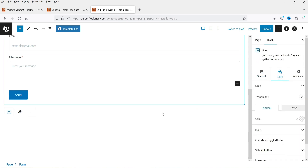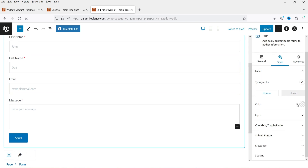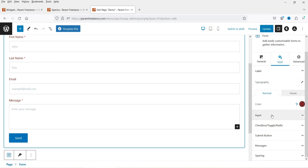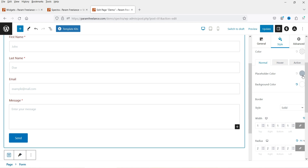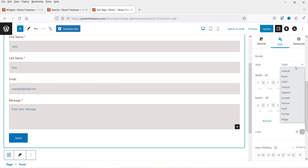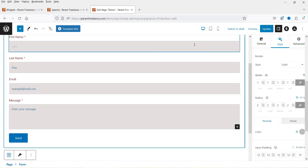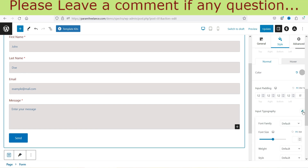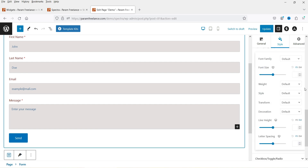Let's go to Style settings. Under Style you'll see basic style options. Under Color, you can change label colors, input placeholder color, and field background color. You can also add a border to the field and change the border color. Under Input Typography, you can change the font size and font family.